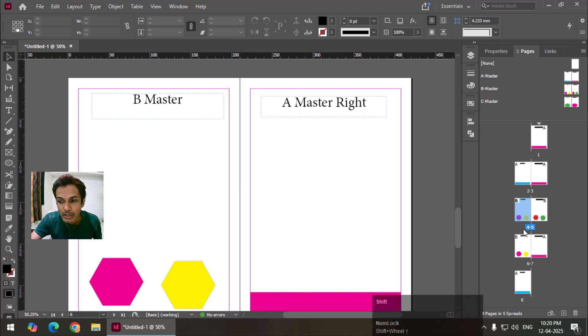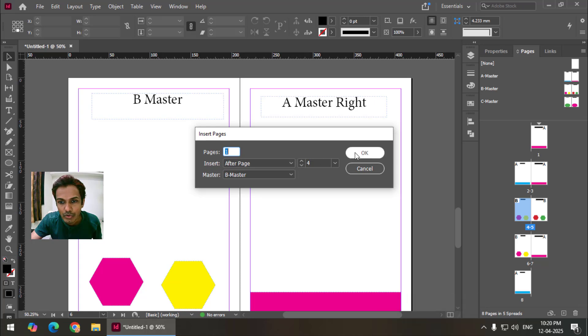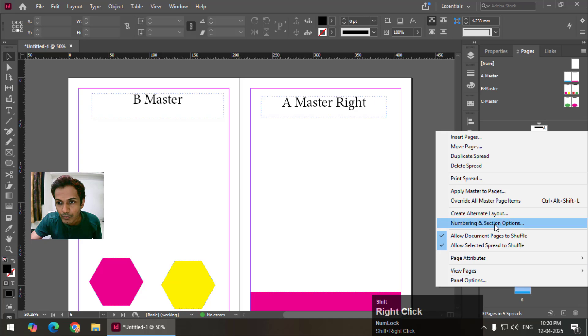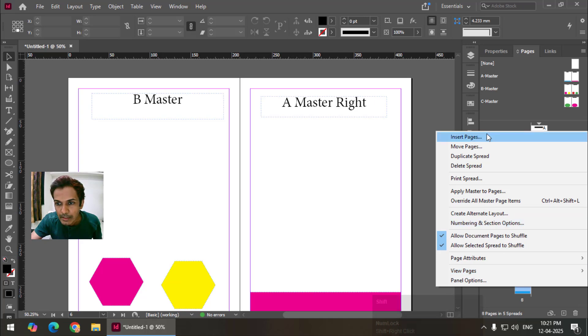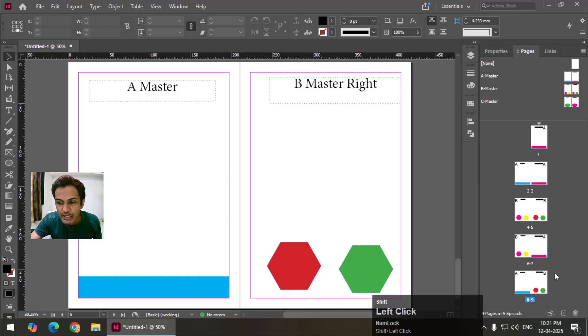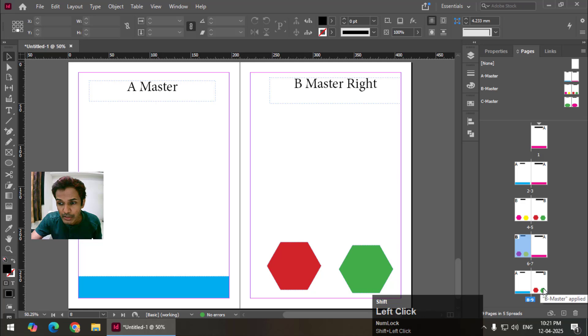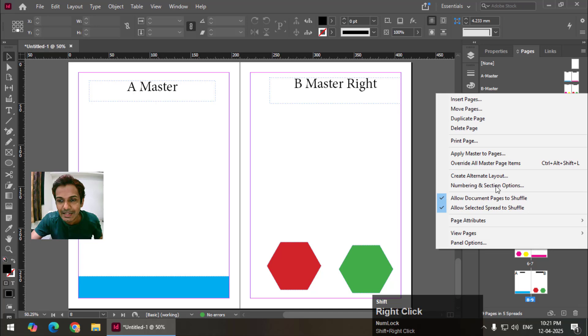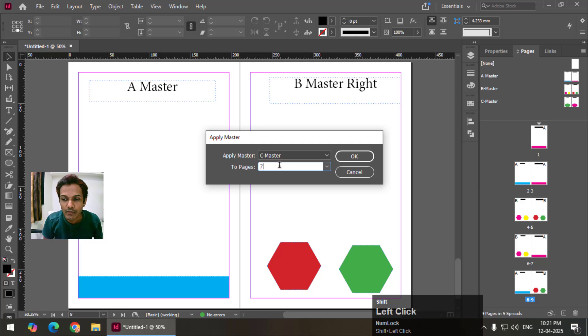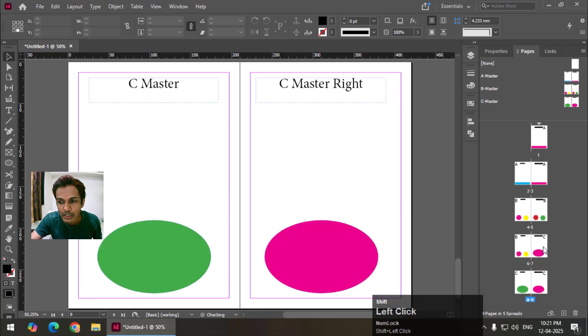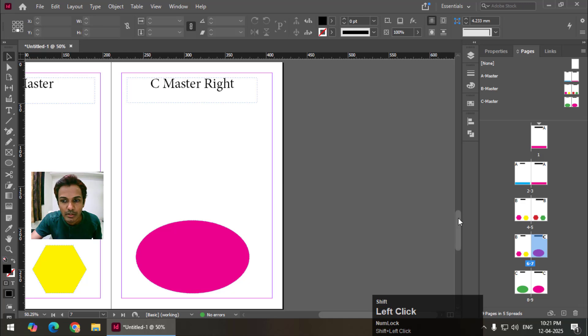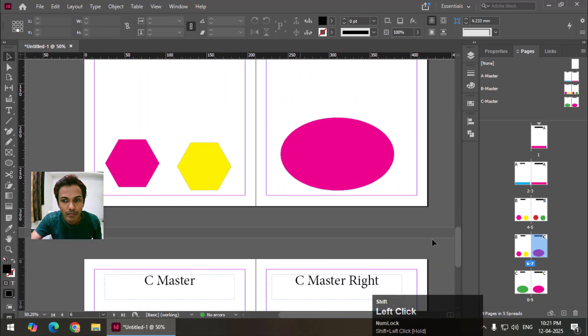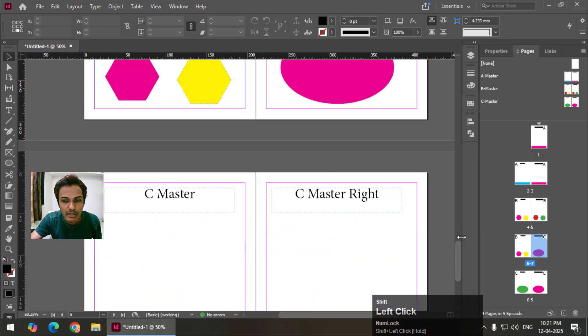Now from 7 and 8 I will add one more page. Right click. Insert pages and 1 page. So I will add over here. So we have 9 pages and because we have applied this B master it is automatically applied over here. But let's say I want to apply C. Right click. Apply master. I will apply C. And to 7 comma 8 comma 9 or we can simply say 7 dash 9. So 7, 8, 9. So this is now applied. This is page number 7 as you can see.